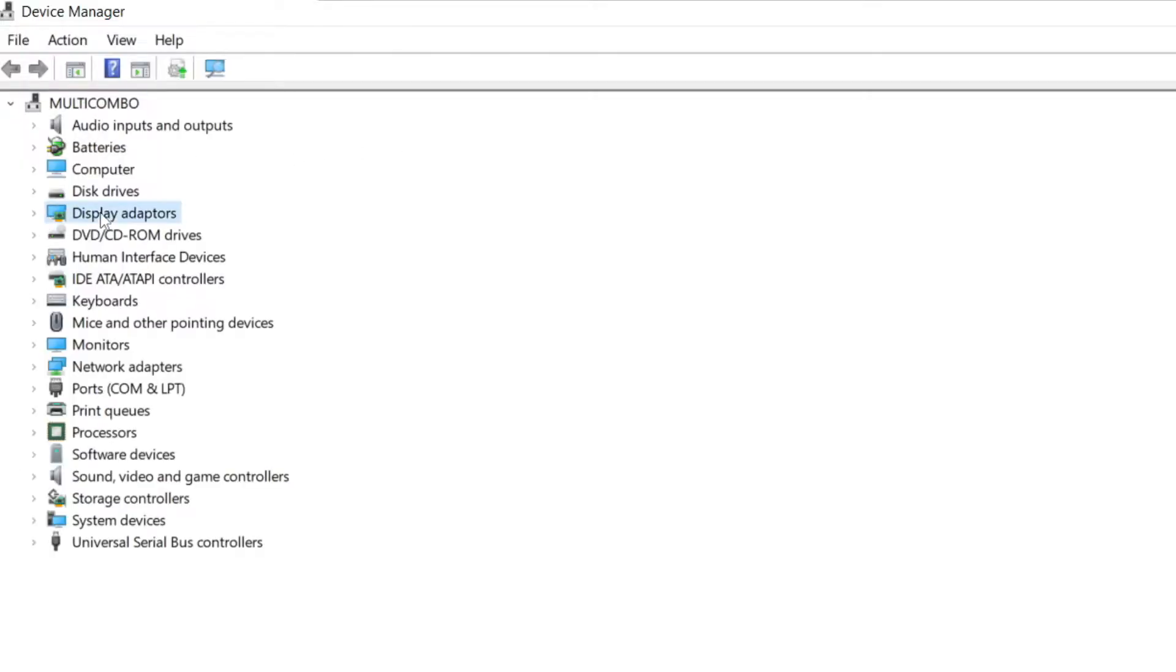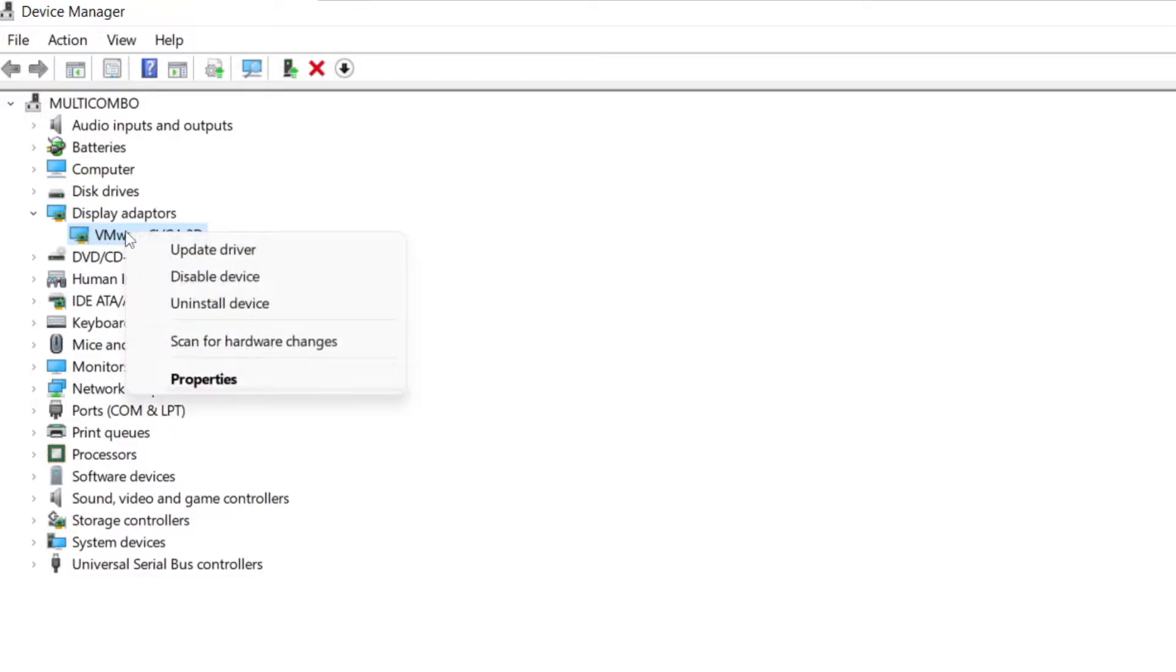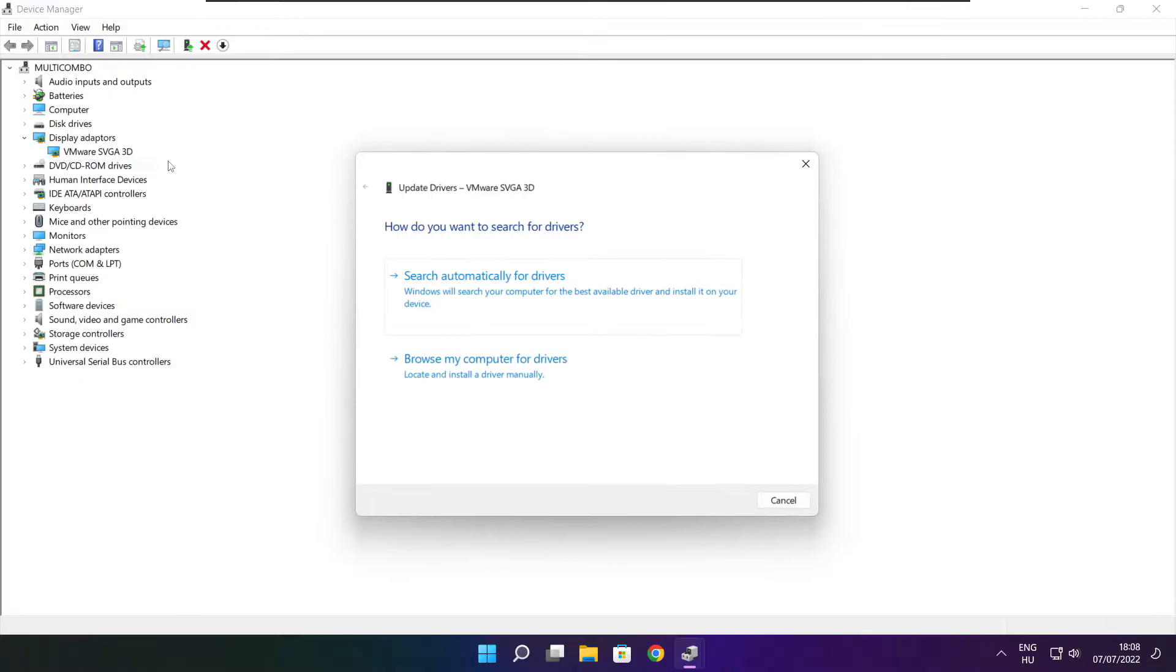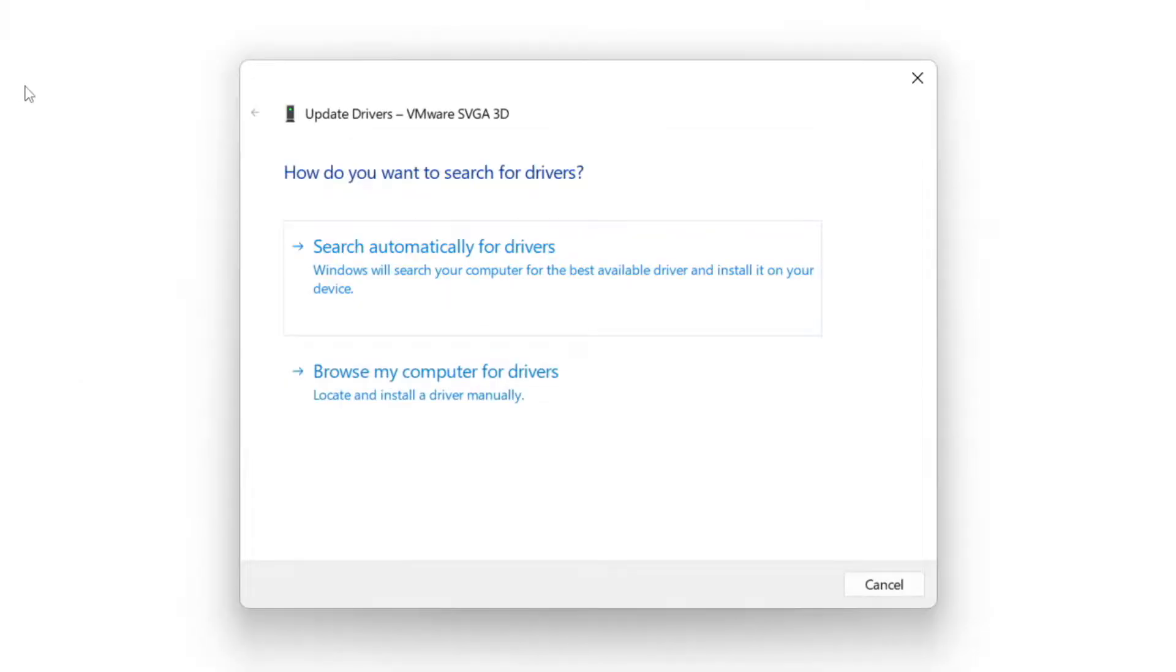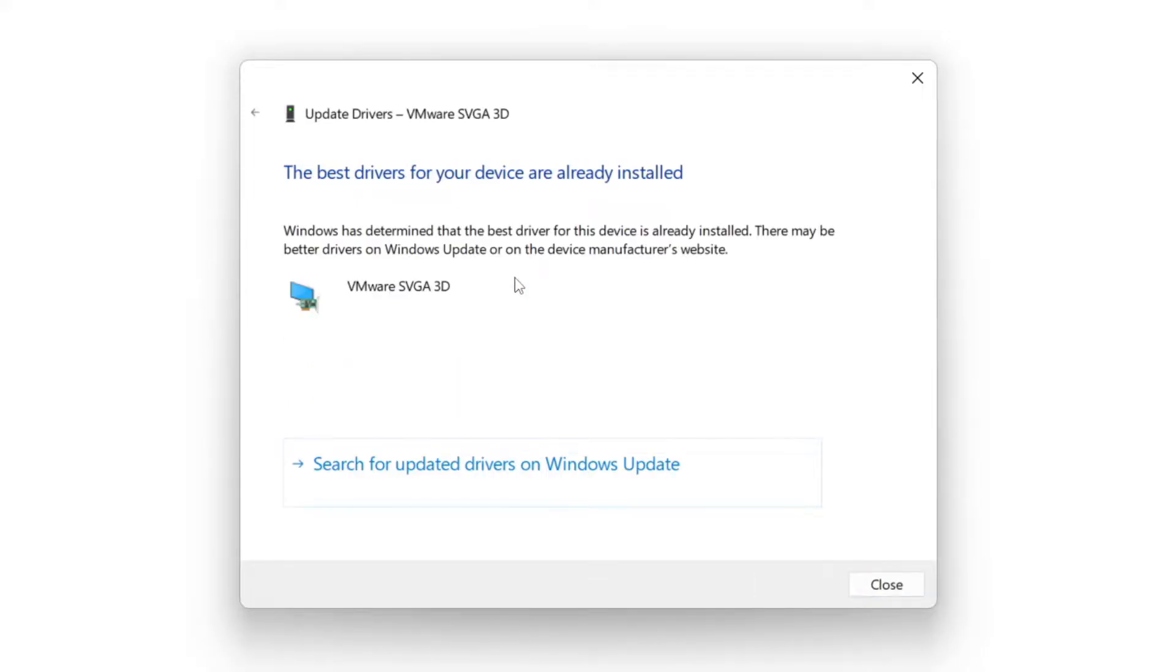Click Display Adapters. Select your Display Adapter. Right-click and Update Driver. Search automatically for Drivers. Wait. Installation complete and click Close.